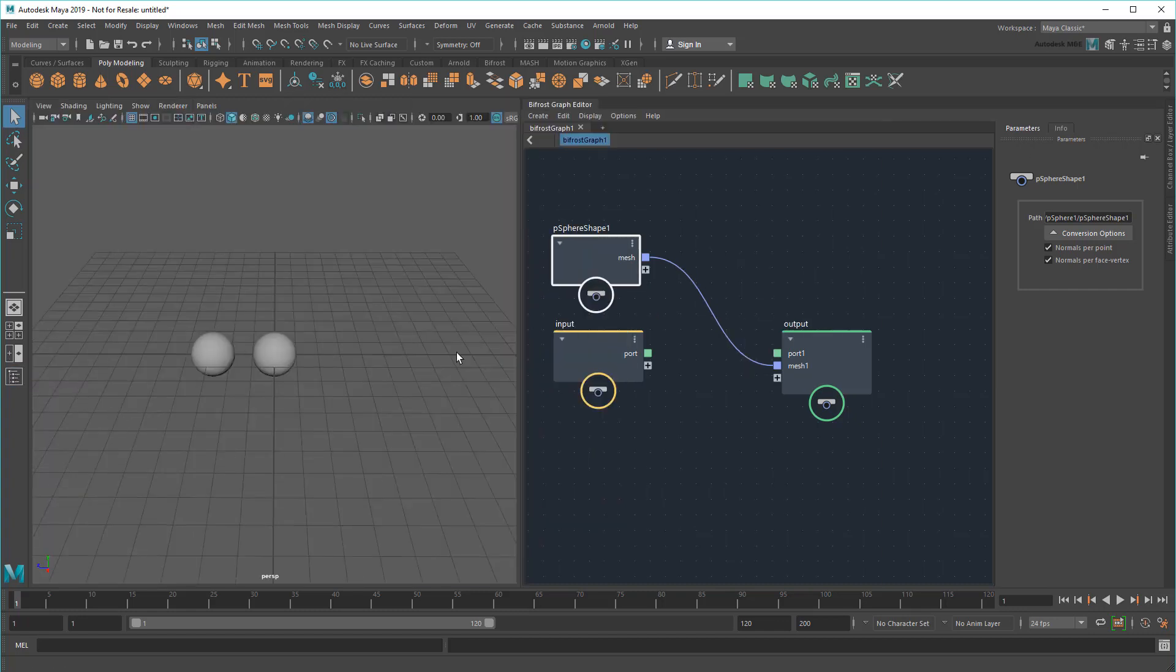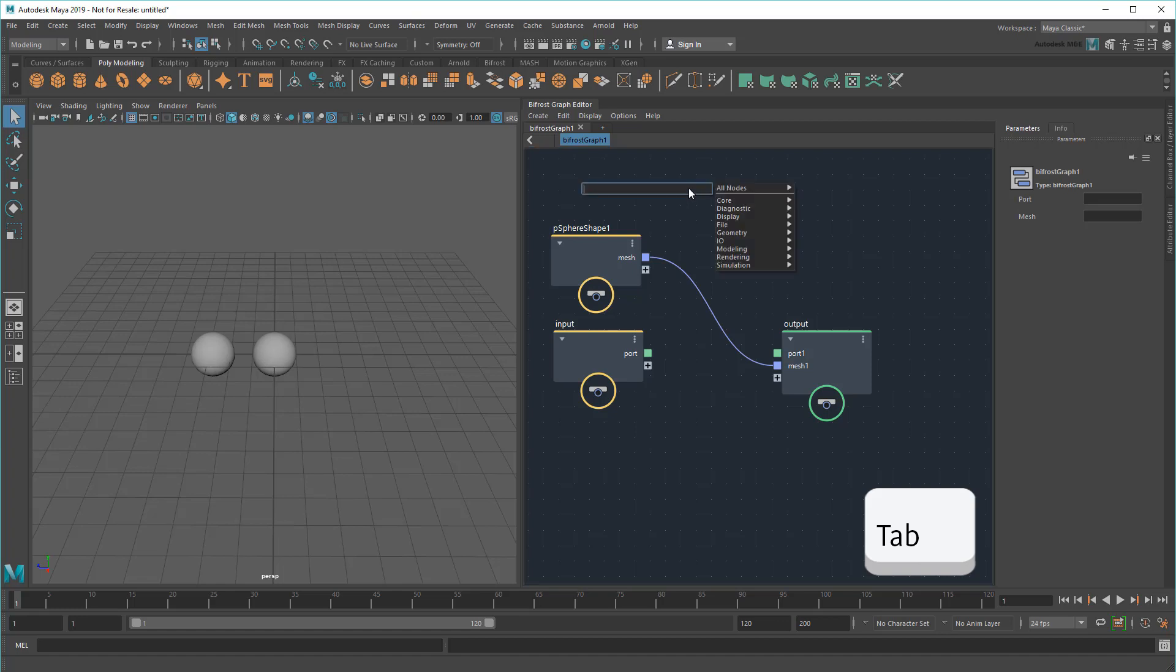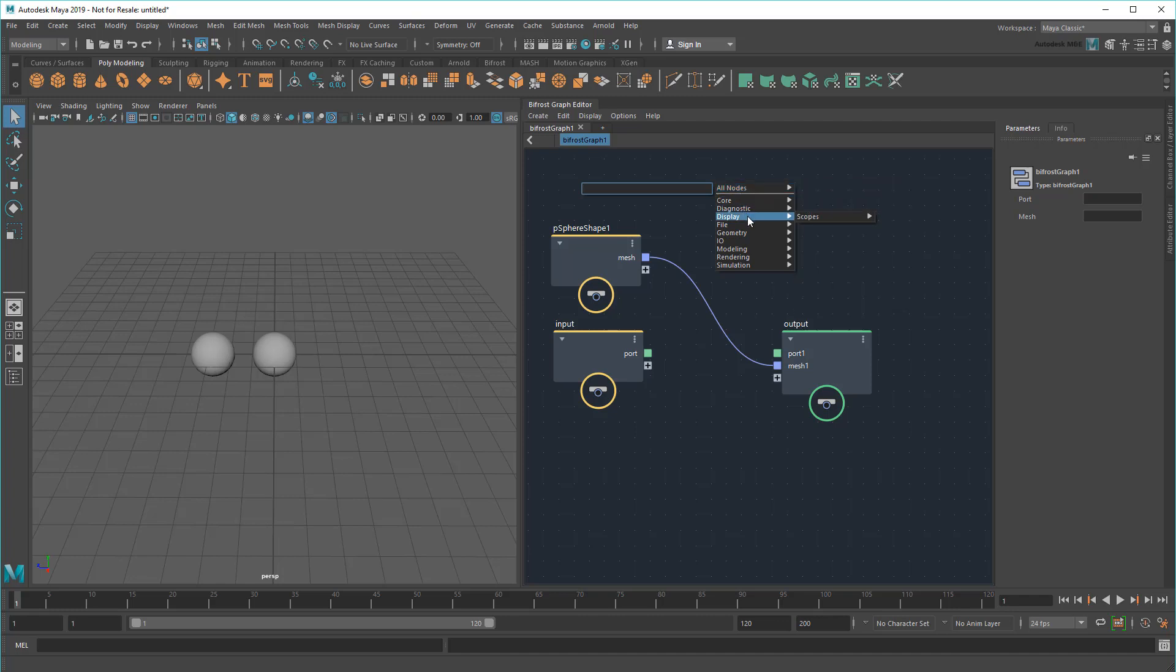Now, to create a new node, I'll just hit the Tab key, exactly the same as the Node Editor. This brings up a list of various nodes organized by category. I can either select one, or refine my search in this text box.